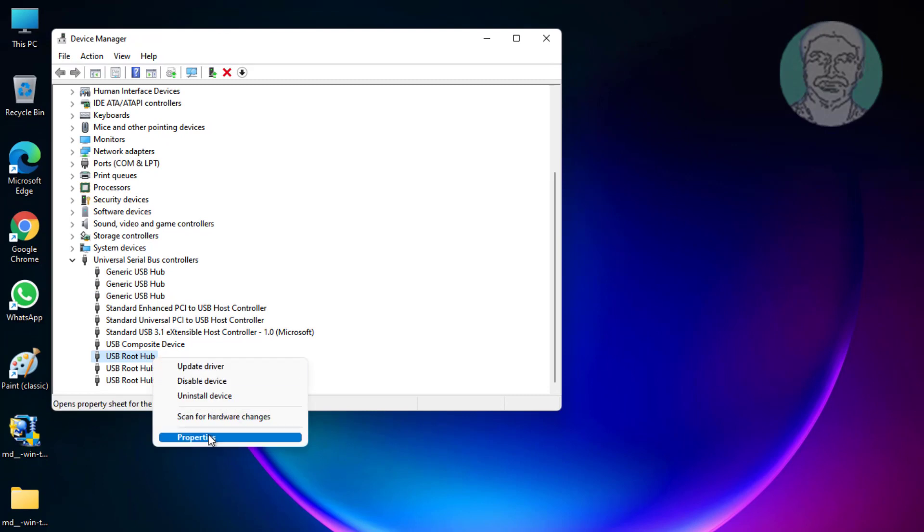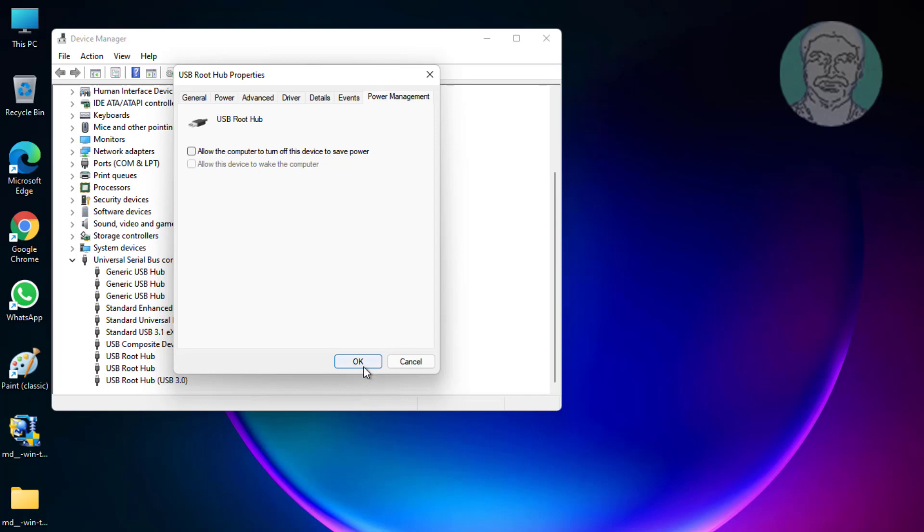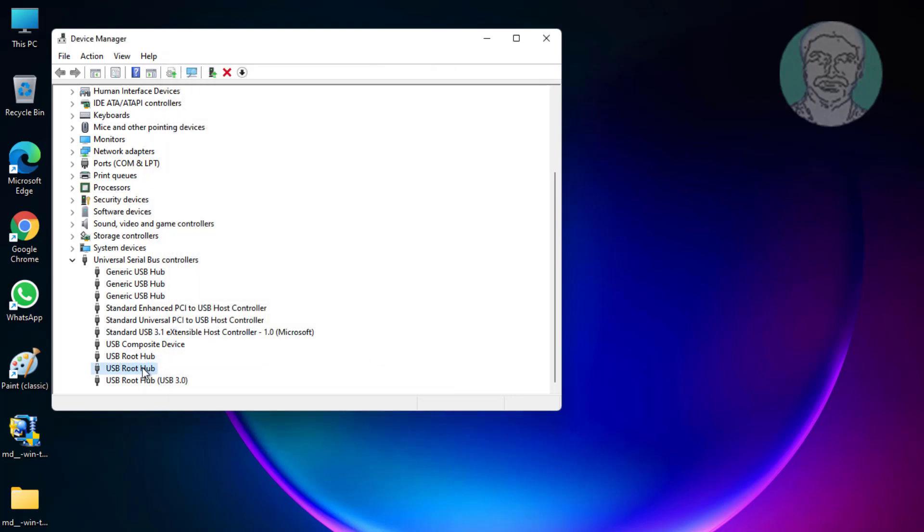Right-click USB Root Hub, click Properties, click Power Management. Uncheck allow the computer to turn off this device to save power.